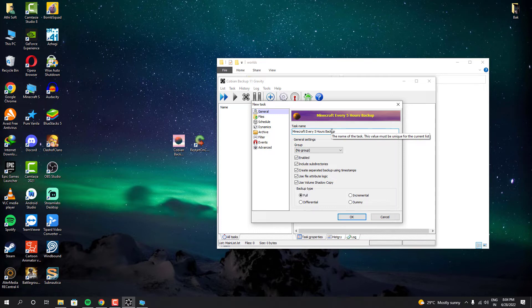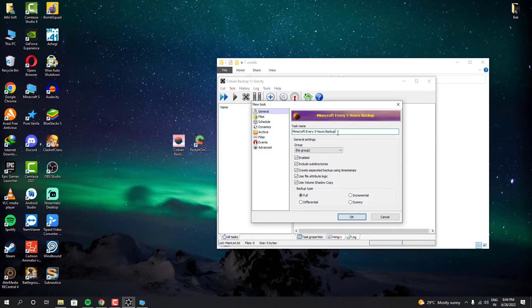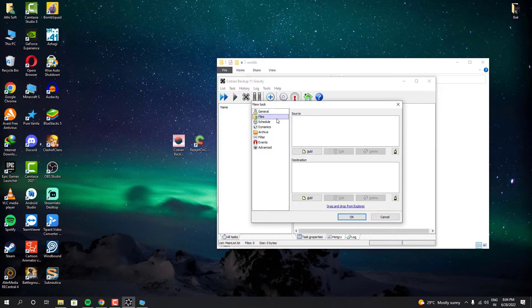You can also create multiple tasks like this. Which means you can even set it like every day one backup and also every 3 hours one backup and different kind of events, things like that.